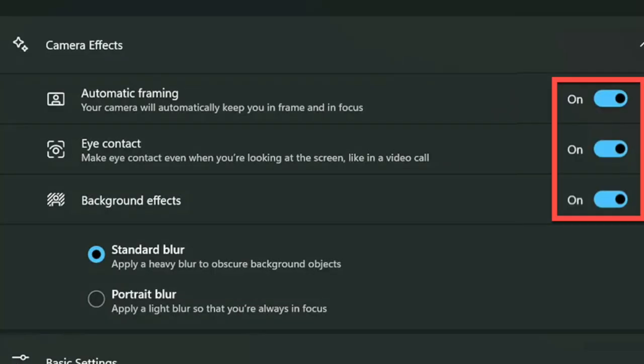Background effects include standard and portrait glow. As for eye contact, it allows you to adjust your eyes to make it seem you are looking at the camera. Notably, it also lets you choose the standard or teleprompter mode.